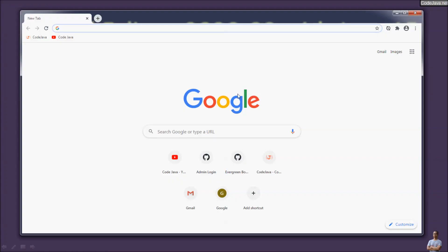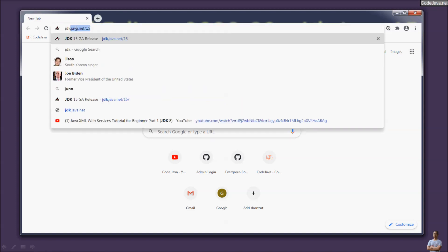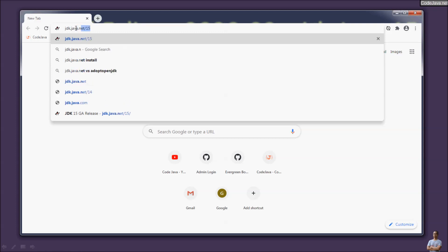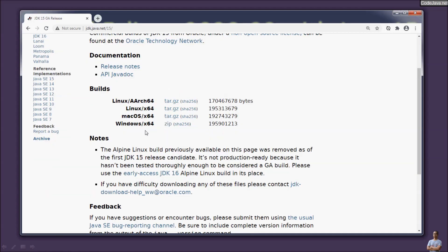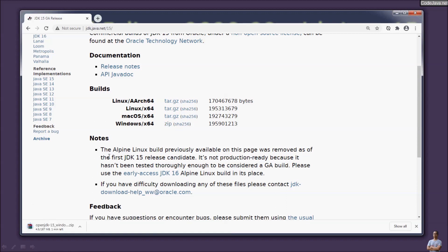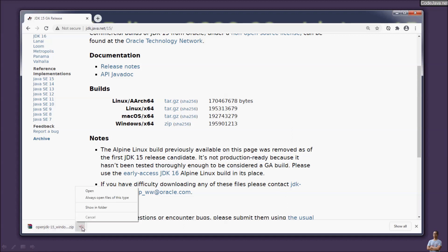First, let's download and install OpenJDK 15. Head over to jdk.java.net/15 to download the open-source distribution of JDK 15 for Windows. Download the zip file for Windows 64-bit. Click the zip link to download the zip archive file. The download has completed.